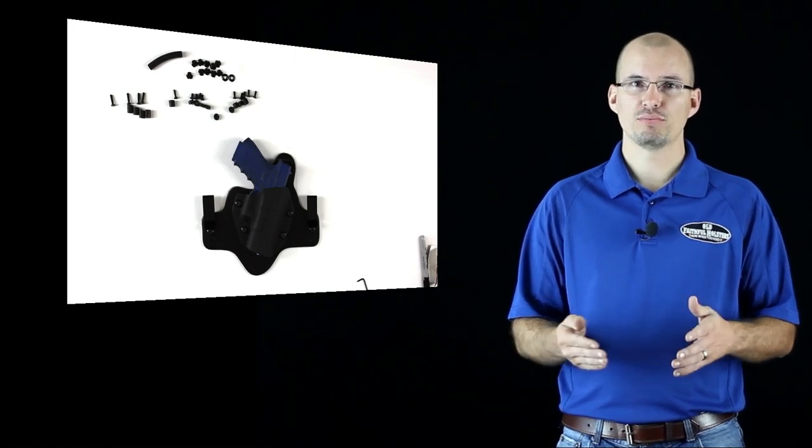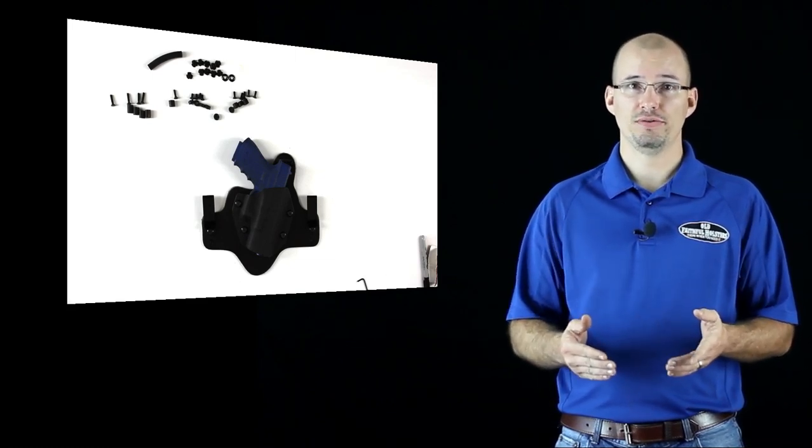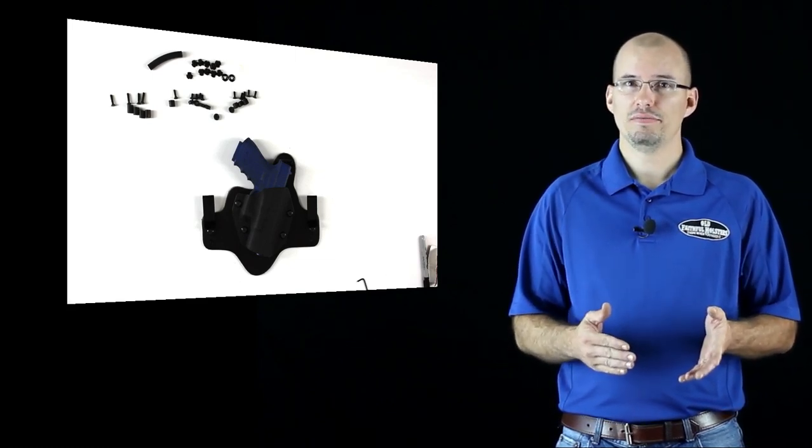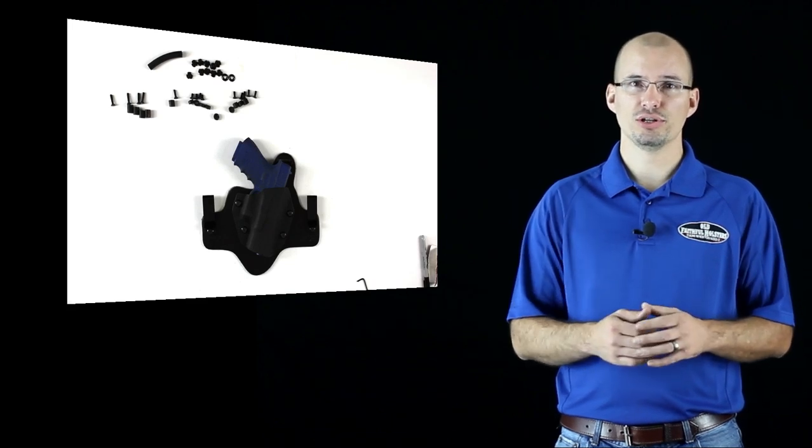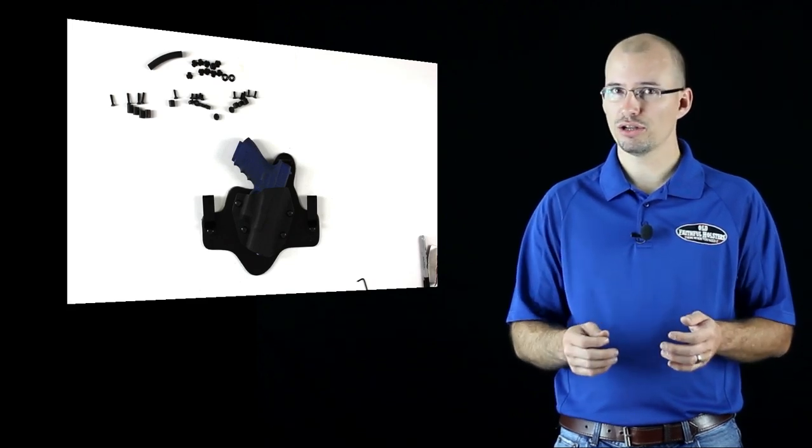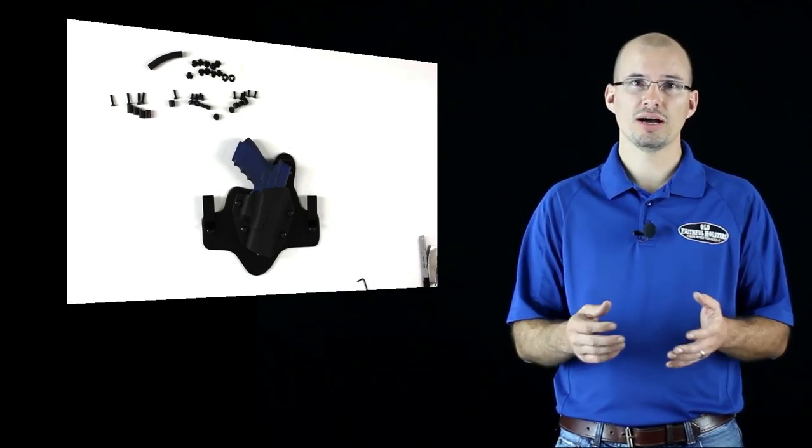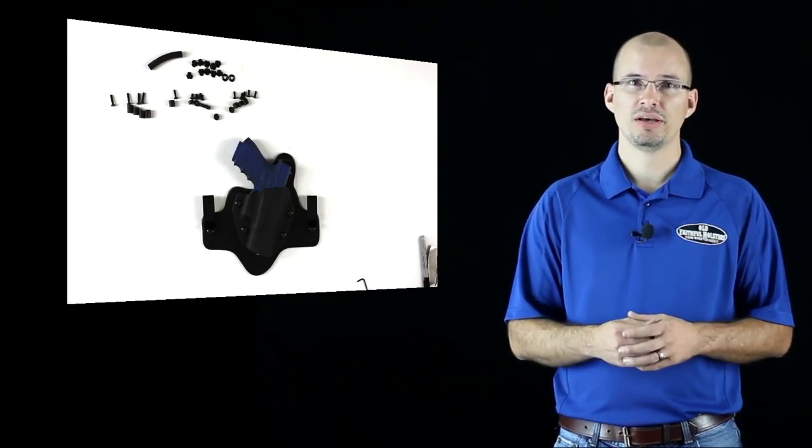After your break-in, your screws shouldn't move, but if you want to be extra sure, you can use a little clear nail polish or some Loctite on them.